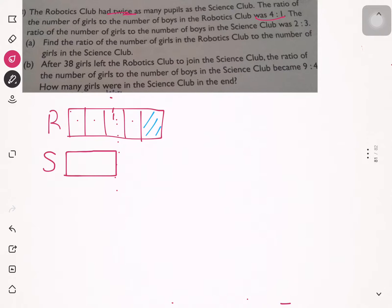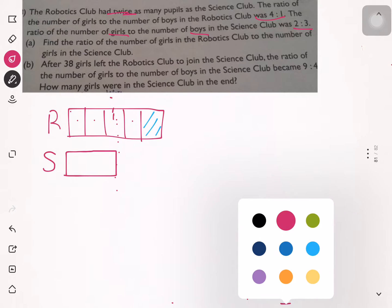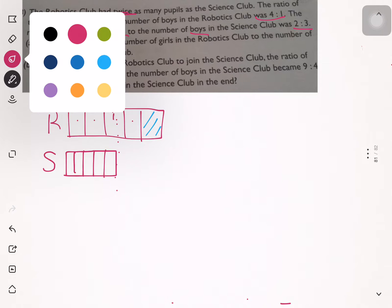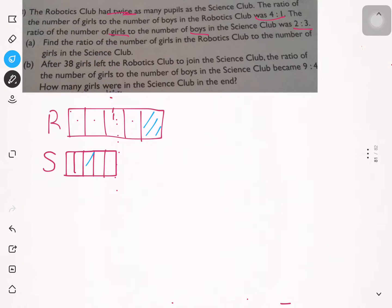Girls are two units and boys are three units. I'll indicate boys with blue color.